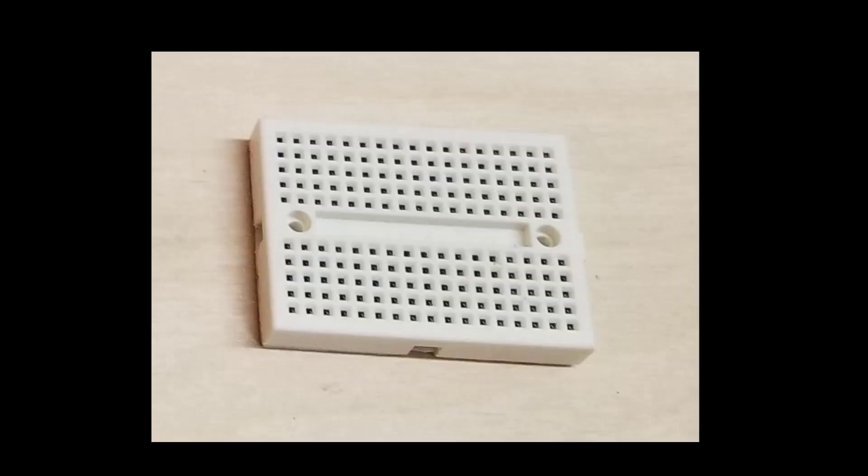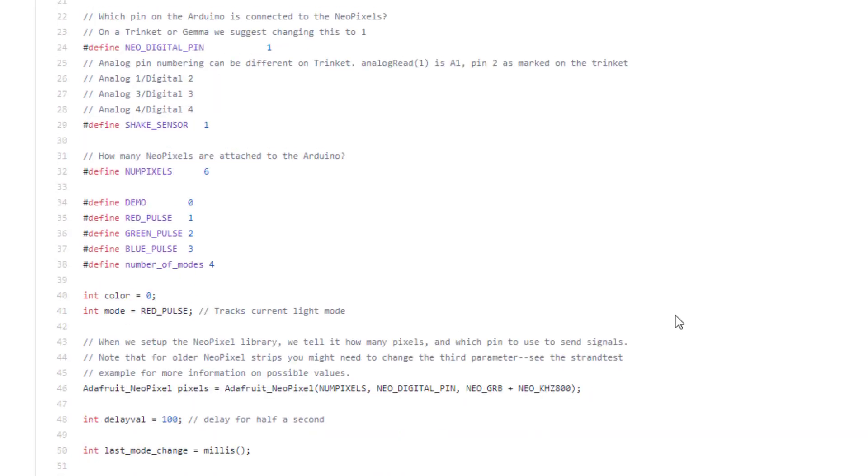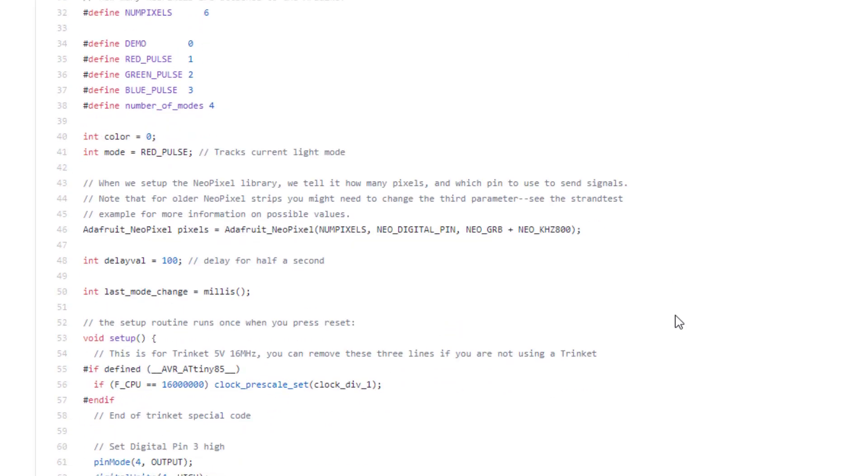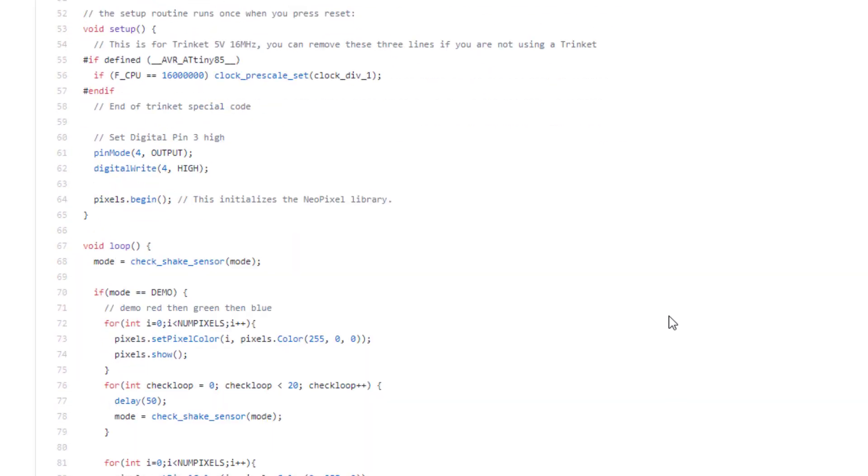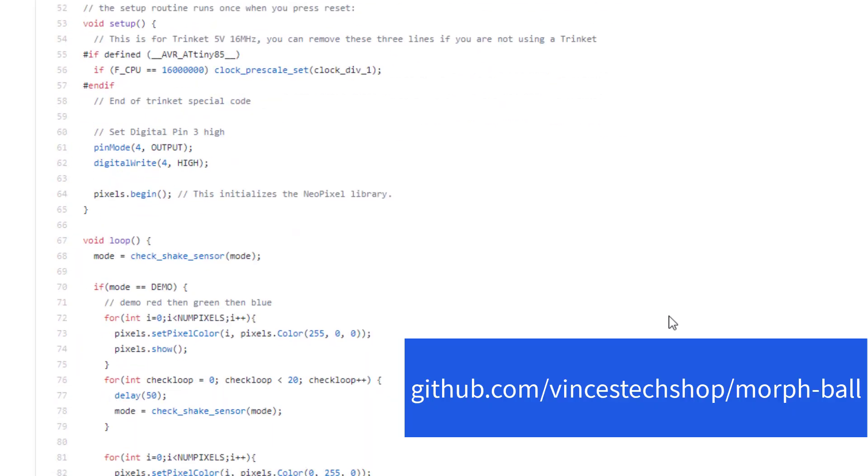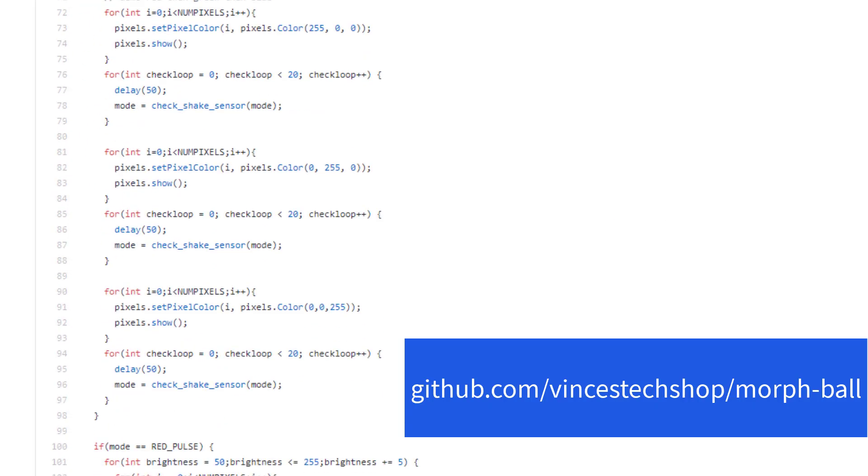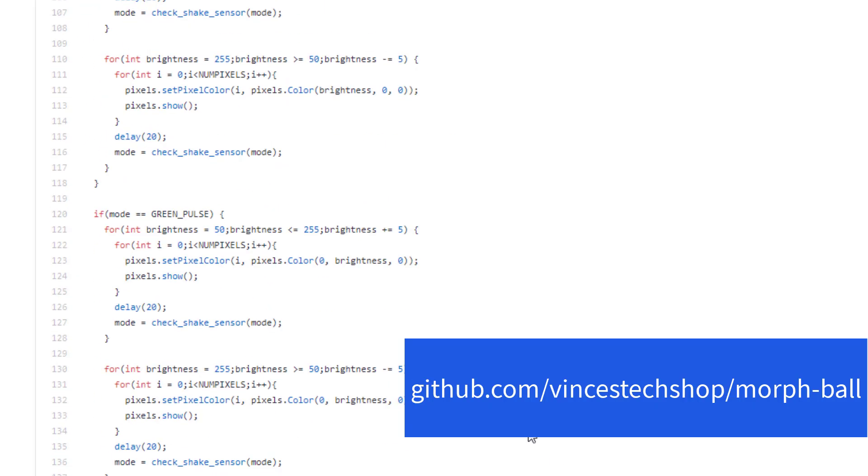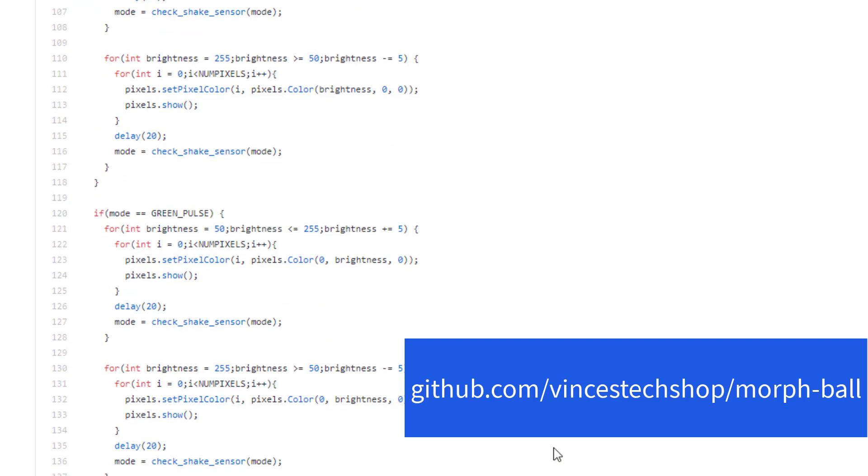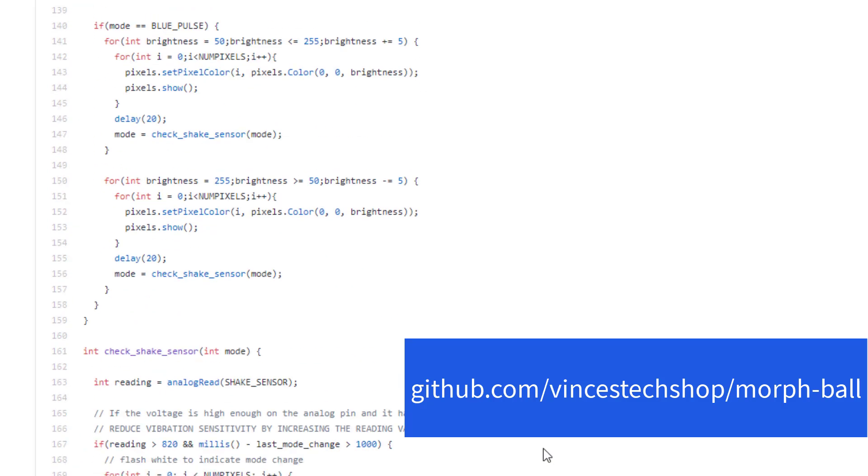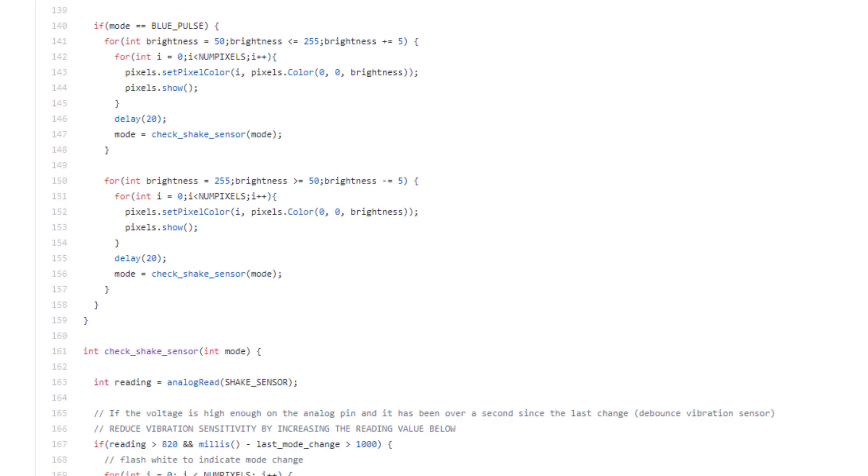And this mini breadboard is a nice size to fit in the small space we have in the ball. You can find links to these parts in the description. And lastly, we need some code for the computer. I have a good starter program that you can use as is or modify for your own new modes.